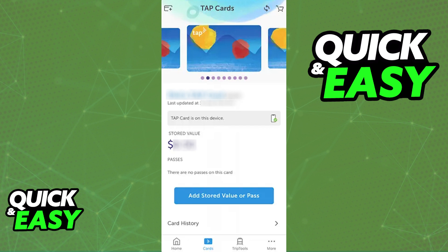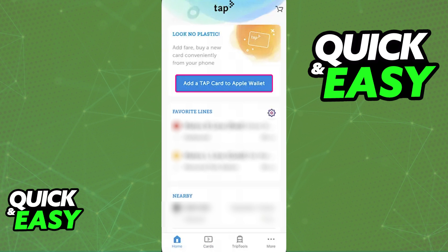First, if you want to do this process through the latest version of the Tap Card mobile app, all that you have to do is go into the Cards tab, tap the plus sign at the top left corner of the screen, and make sure that the card that you want to add to the Apple Wallet properly appears on this window after you sign into your account. With the card listed here, go back to the Home screen and you should be able to find the option to add the card to the Apple Wallet.